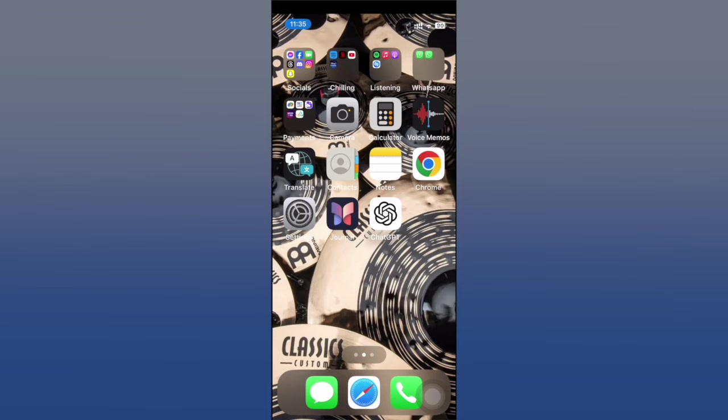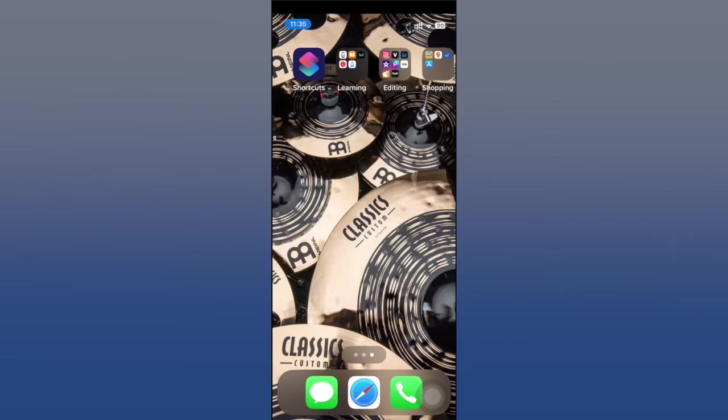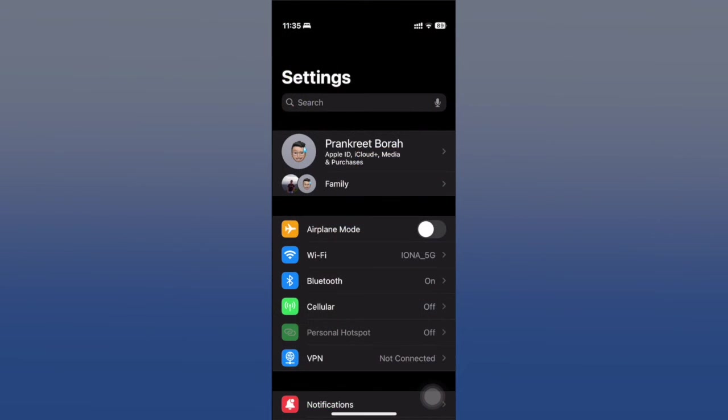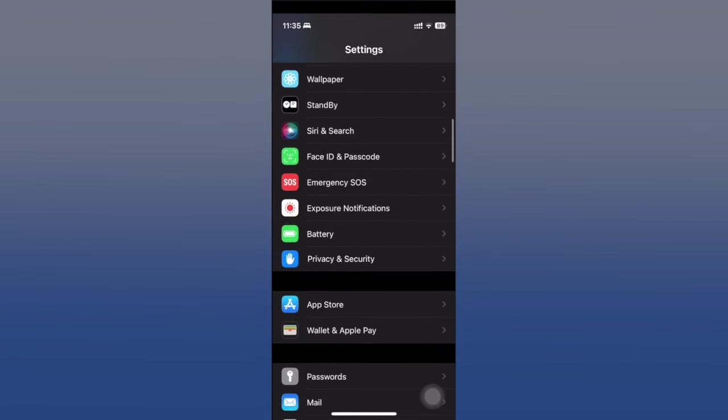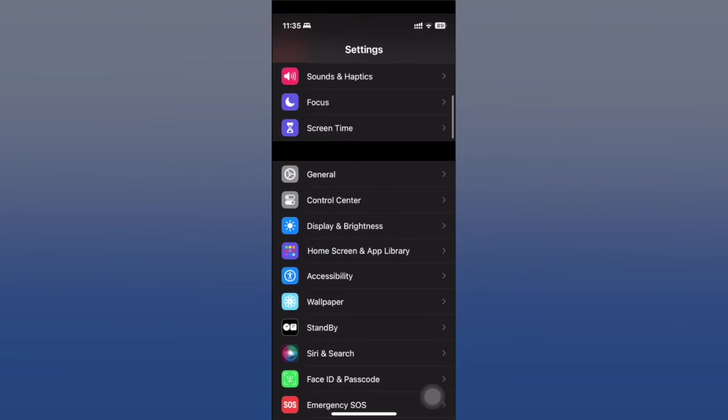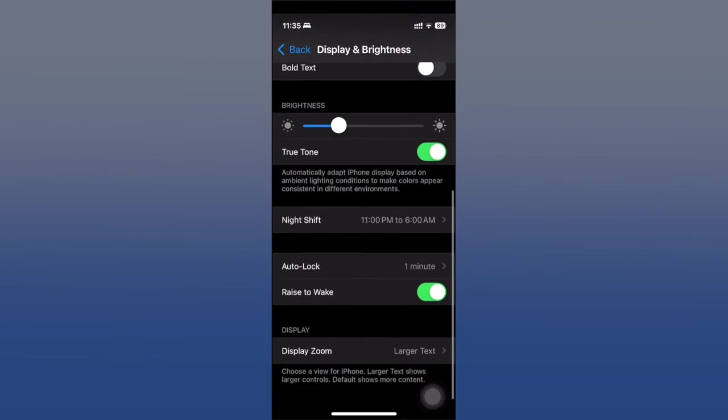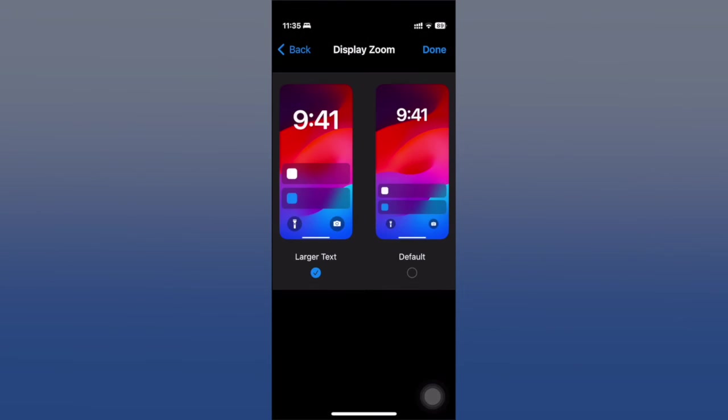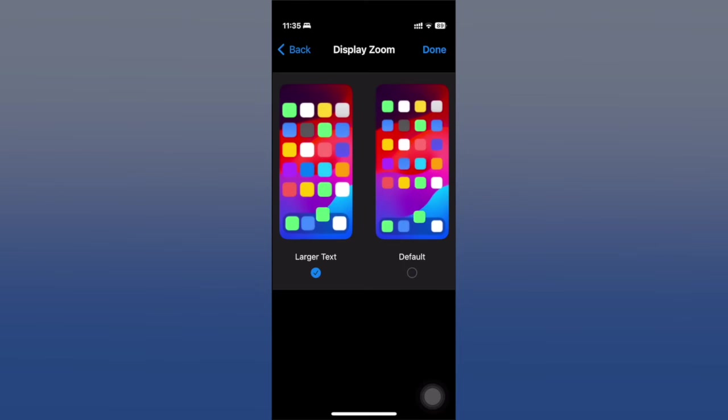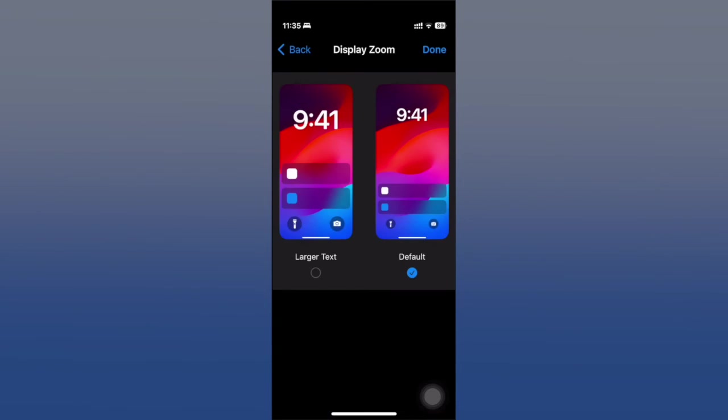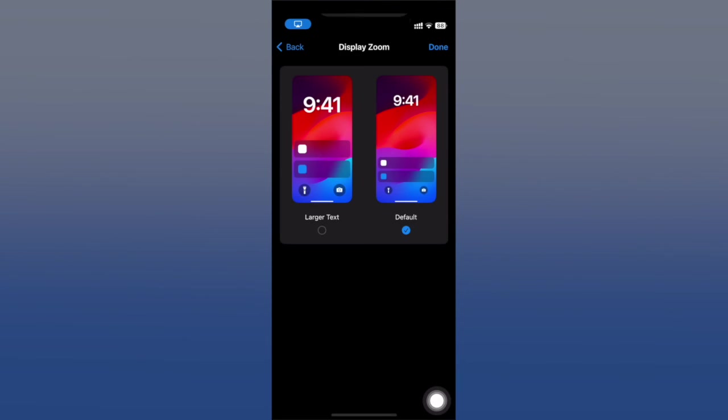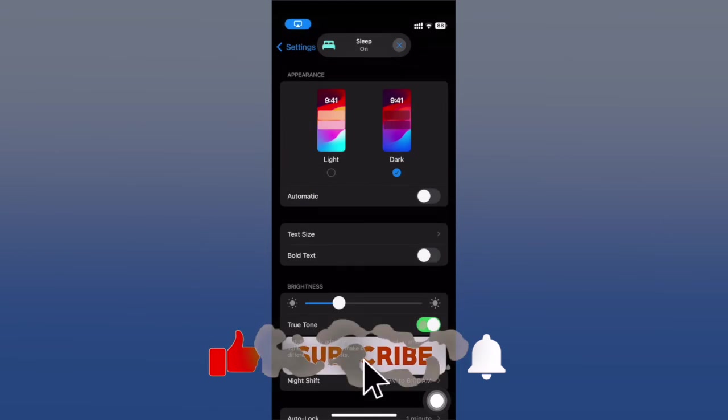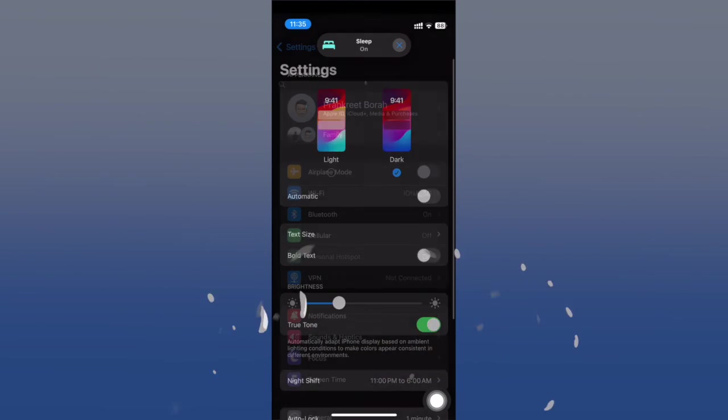It's not a permanent change. If you dislike it, you can always go back to Settings, scroll down, follow the same steps, and click on Display Zoom and select Default again. Click on Done. Now it's going to look like it used to be. Thanks for watching.